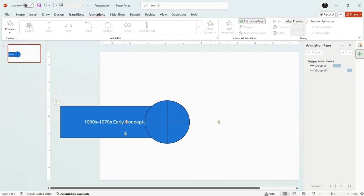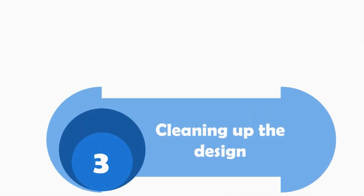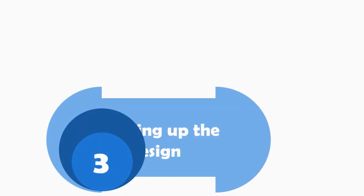To cover this part and make it look clean, we need to do one more thing. Part 3. Cleaning up the design.